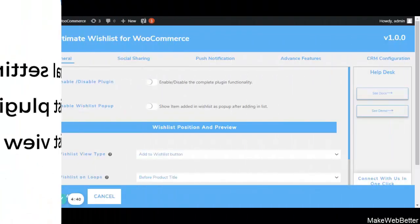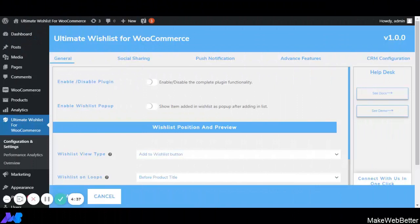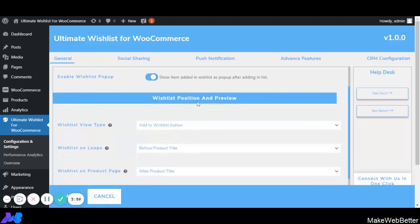The first functionality is Enable or Disable the plugin — by enabling this, the wishlist functionality comes into action. Next is Enable Wishlist Popup: by enabling this, every time a product is added to the wishlist a popup notification will appear with options to View Wishlist, Buy Now, or Cancel. This assists customers to access all options at one place without wasting time.